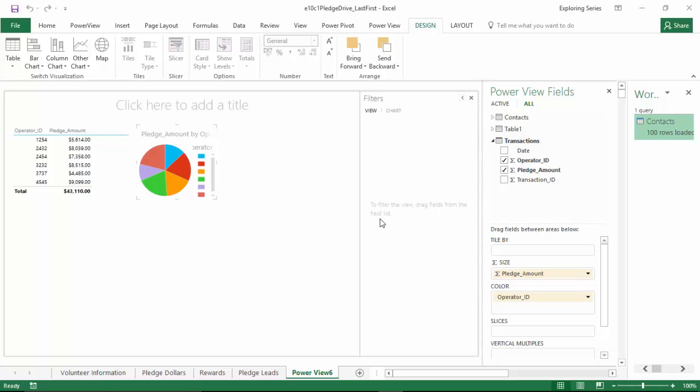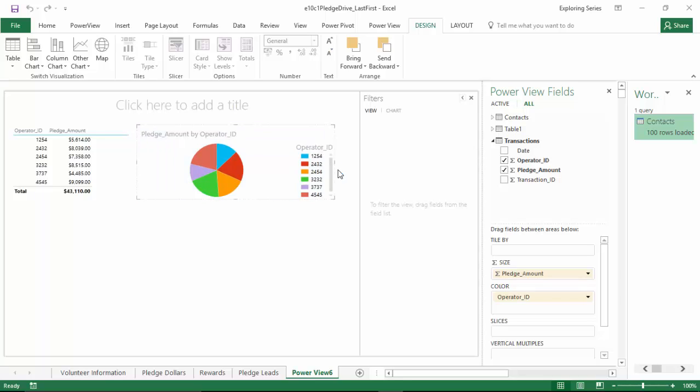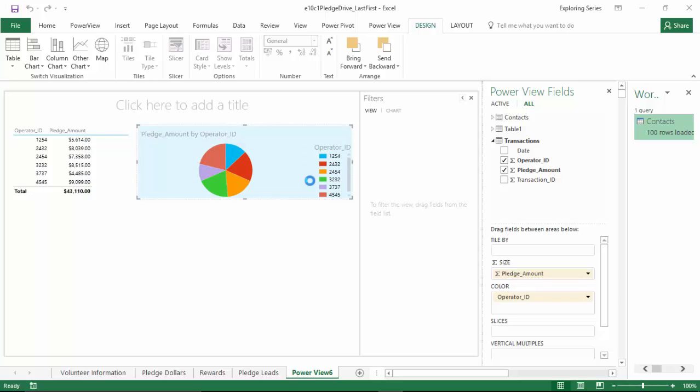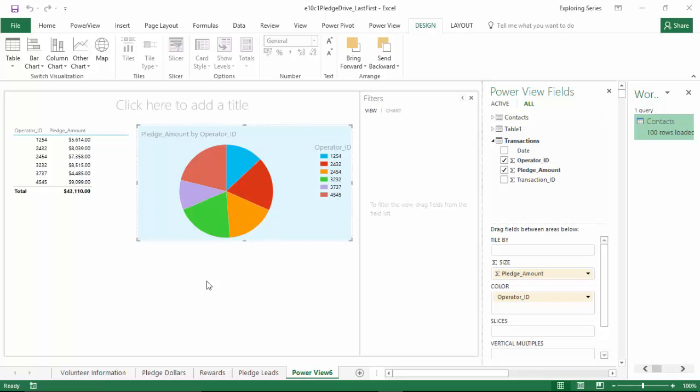Now the pie chart's a little small, so we can make this look a little bit better by stretching it out. We've got some space. Maybe drag it down a little bit. Stretch that out a little bit more. And now we've got our second visualization.